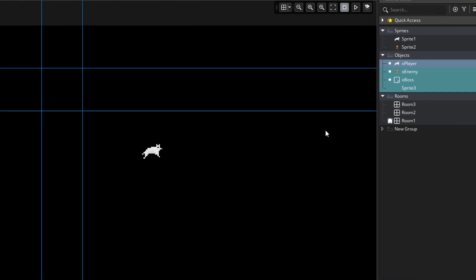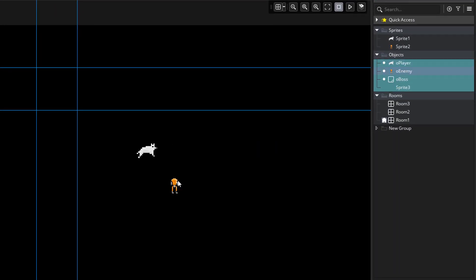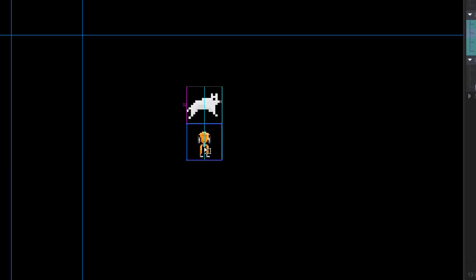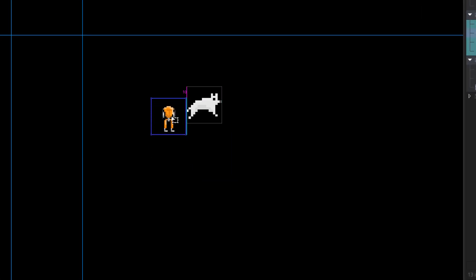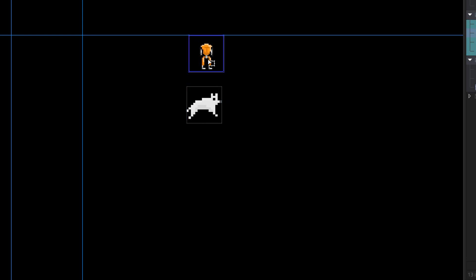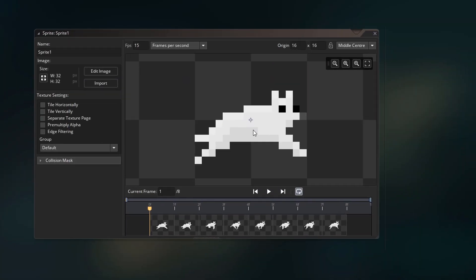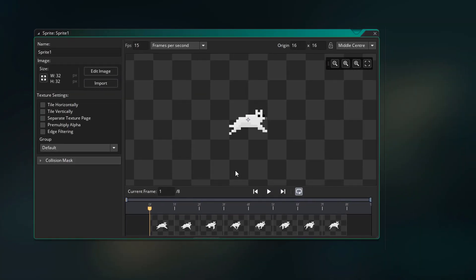I'll place a couple instances in the room. When I move them around, you'll see we also have smart guides, which is a really nice addition. The sprite editor has also improved and looks much better now.